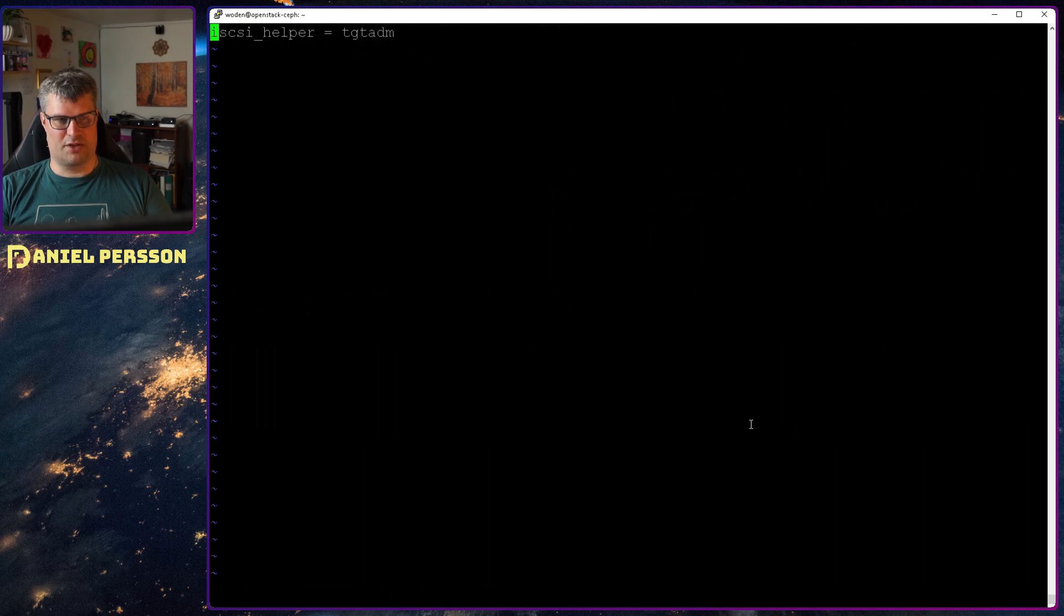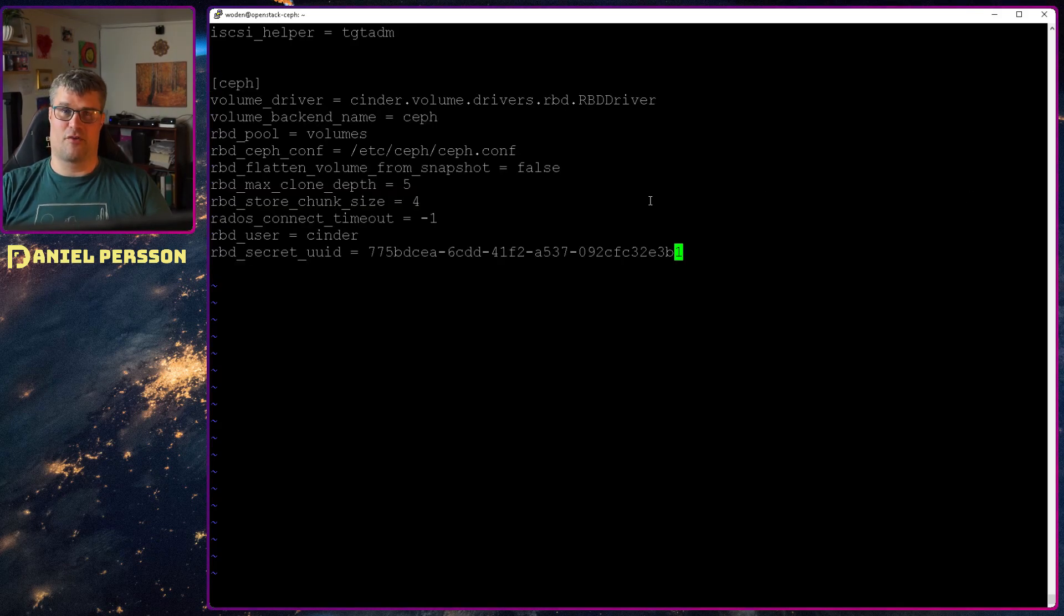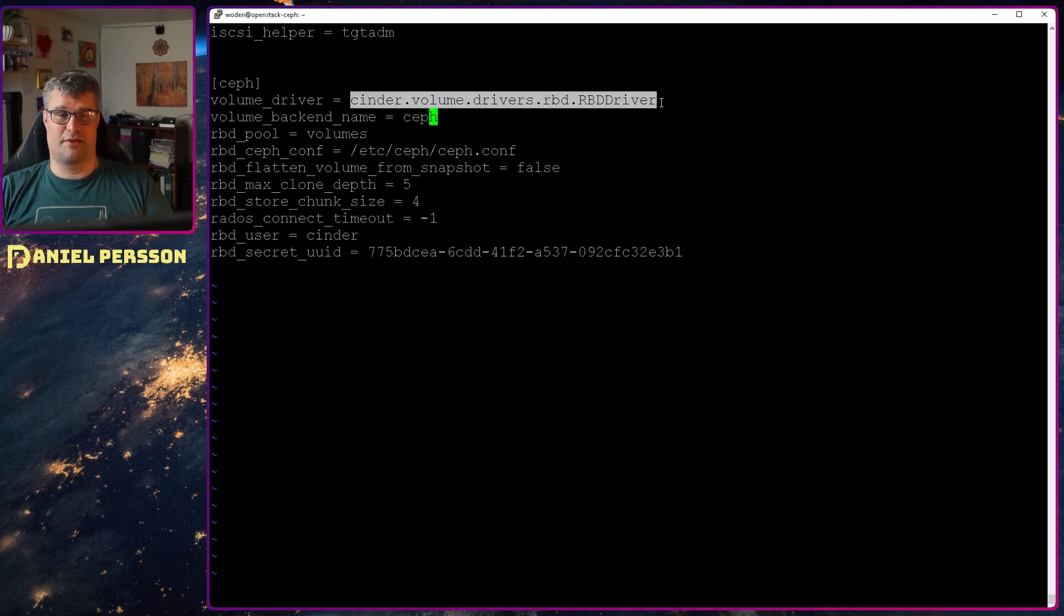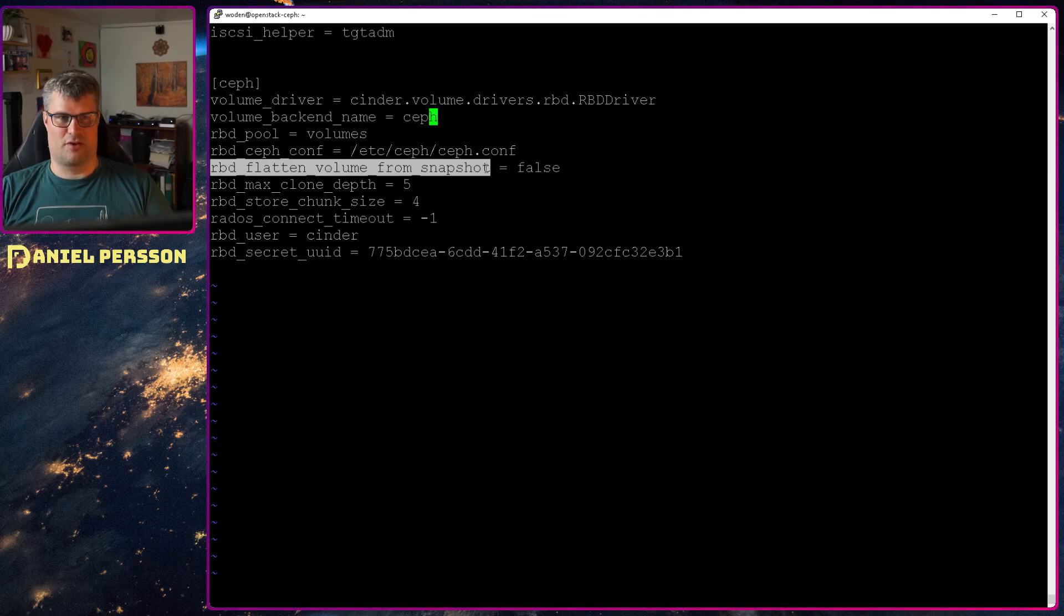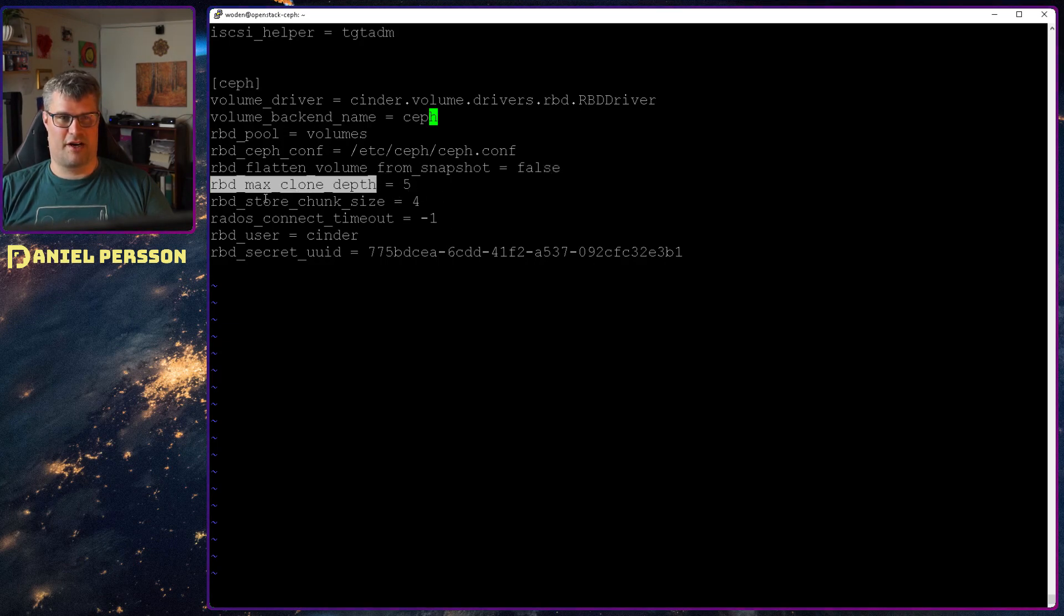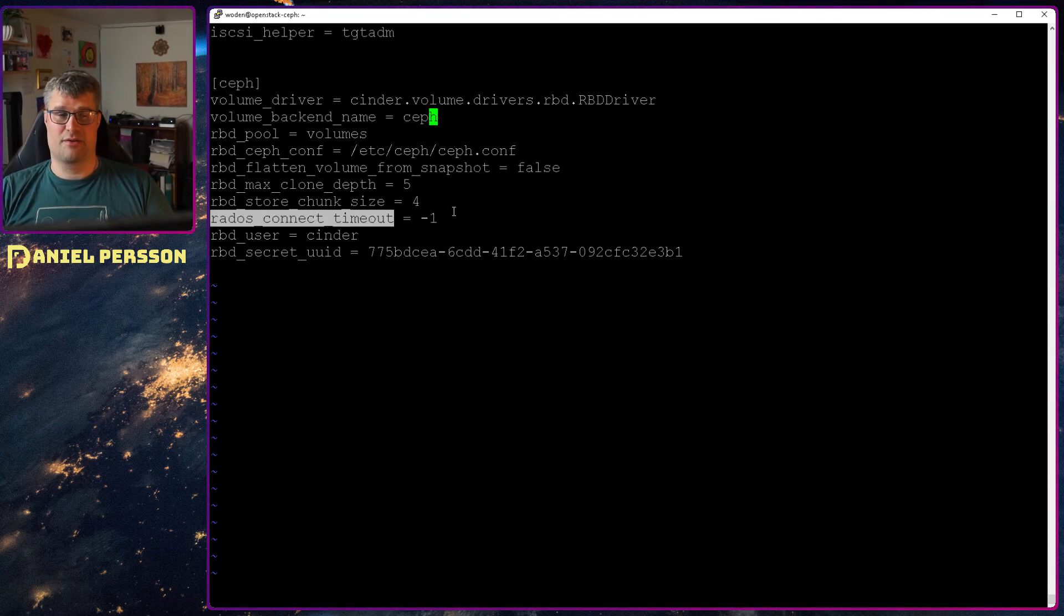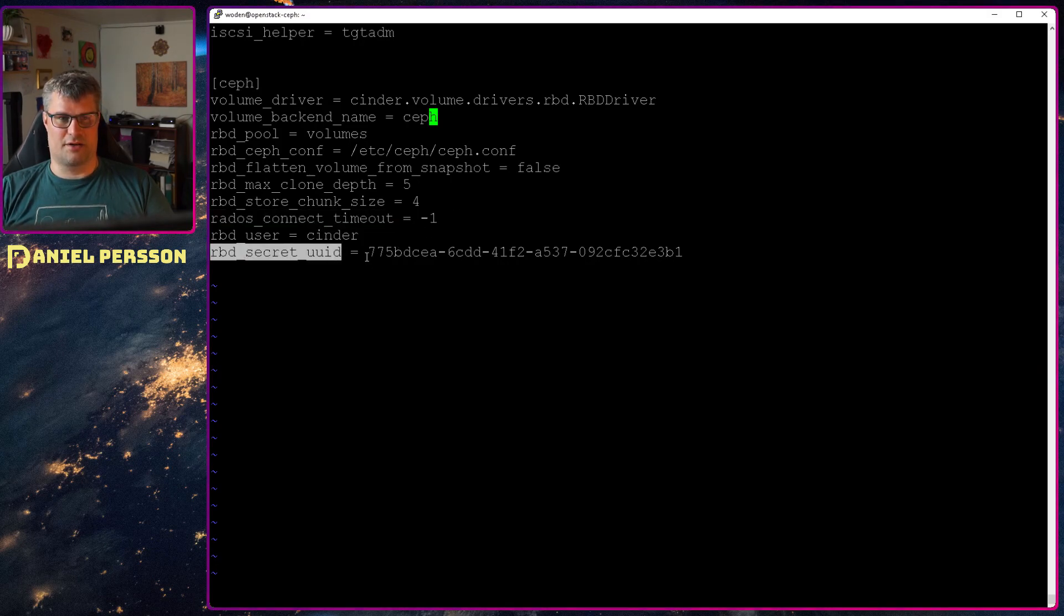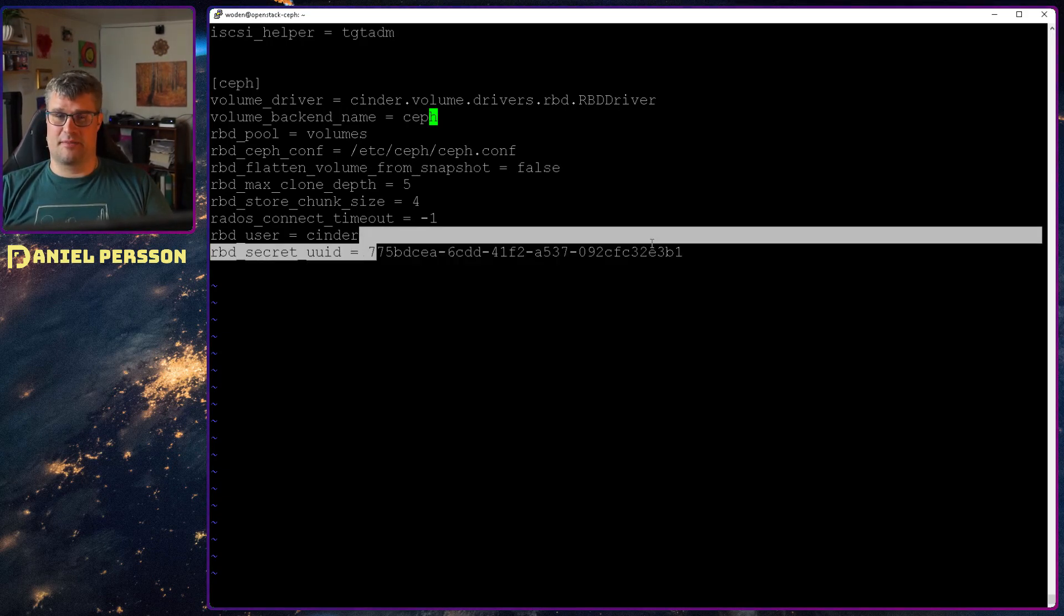Then in the bottom of this file I want to add extra section here. I want to add the Ceph section. This is my Ceph configuration. It's not specified in the file already. The volume driver should be cinder volume drivers rbd rbd driver. The volume backend name is Ceph. The rbd pool is volumes. Ceph configuration is the configuration file. Flatten volume on snapshot, set that false. RBD max clone depth five. Star chunk size four. Radius connect timeout, no timeout. That is an interesting one. RBD user is cinder. And then a secret URL URI is uuid.